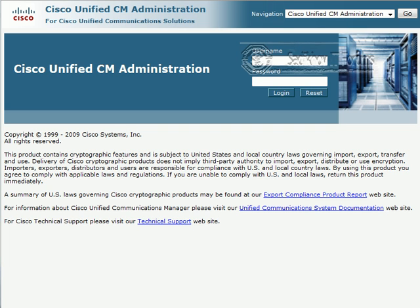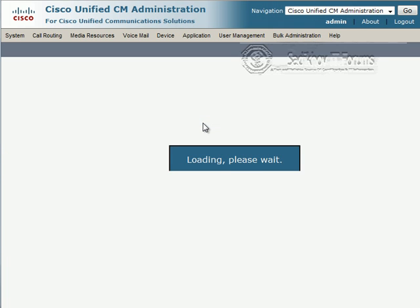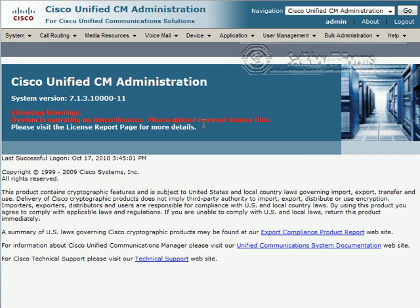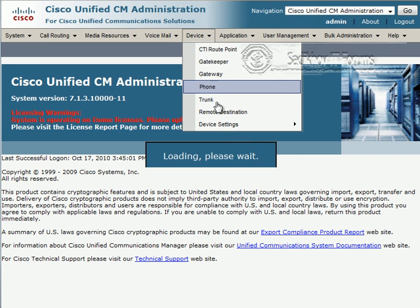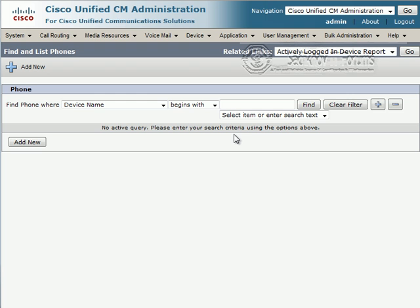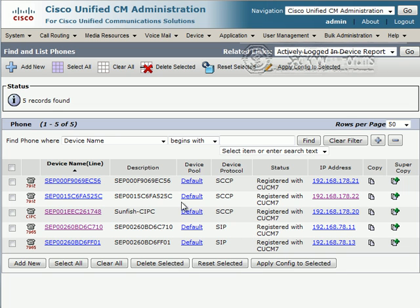In the meantime all phones are up and running again, so let's have a look at the result of our configuration changes. All phones are registered once again, but you will notice that there's some difference now.